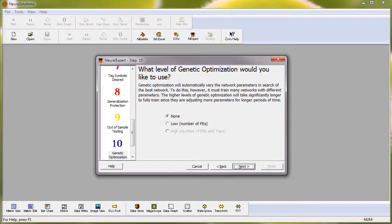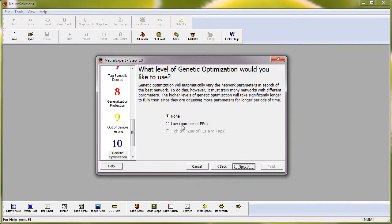On the genetic panel, it gives us options to choose none, low, and high. The reason high is grayed out is because the dataset we're using doesn't require taps, which is common for time series-based datasets. So we'll go ahead and choose low to optimize the number of processing elements.